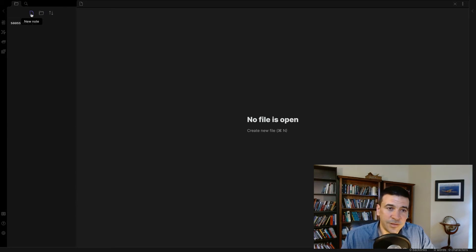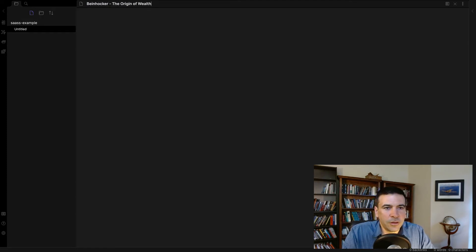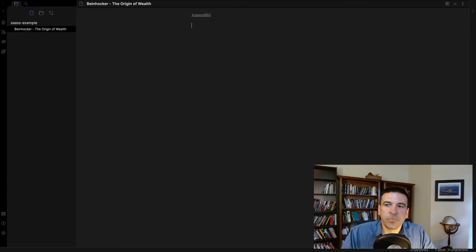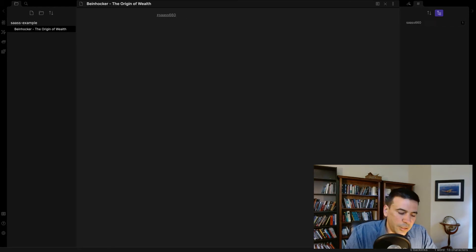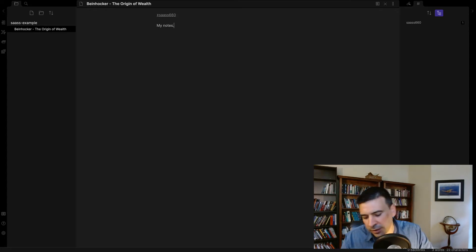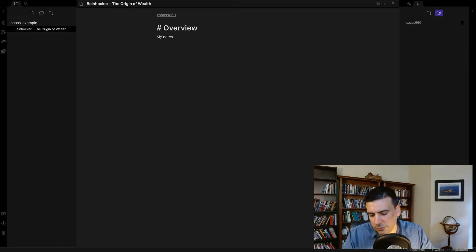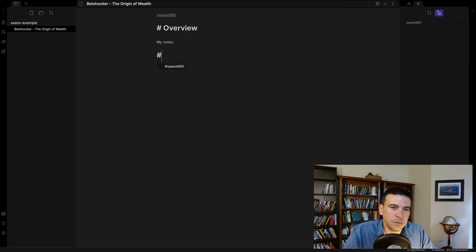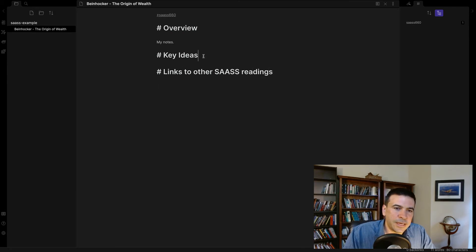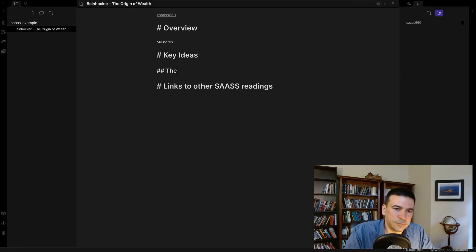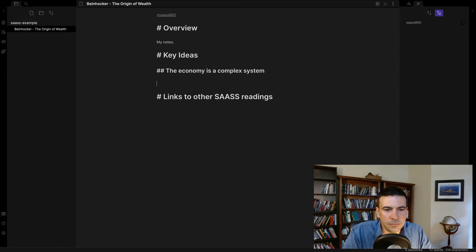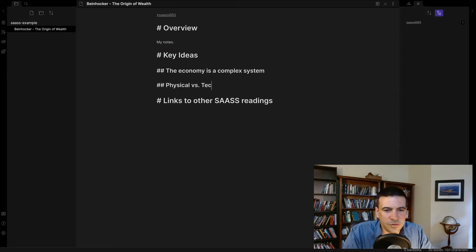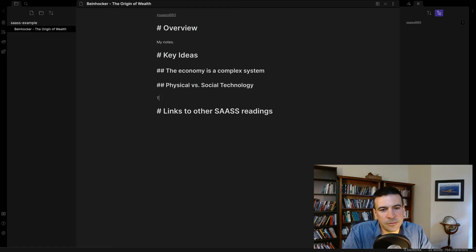We will use the same example from the Scrivener example. We'll put in some notes from 660. Beinhocker, the origin of wealth. I'm going to tag this, Sass 660. Now here, I've got a list of every tag. I have one note from Sass 660 by Beinhocker. And I will write my notes here. Now we can apply our markdown formatting. I will put an overview. Key ideas. Links to other Sass readings. And I can also put some double hashes to make smaller titles. Economy is a complex system. Physical versus social technology is how he breaks it down. There are two kinds of technologies.